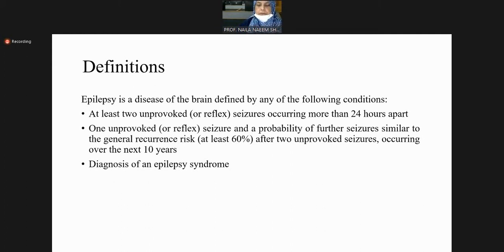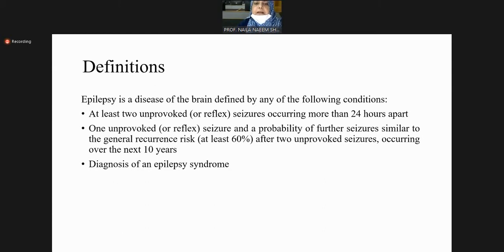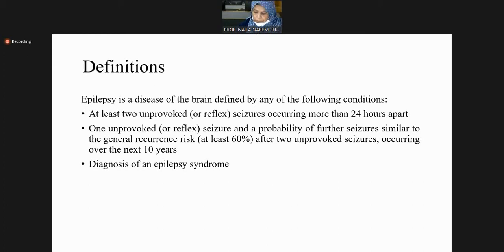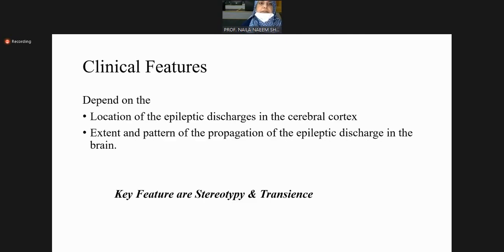Third is the diagnosis of epilepsy syndromes. Most epilepsy syndromes are defined in children, and very few are defined in adults. The clinical features depend on the location of epileptic discharges.